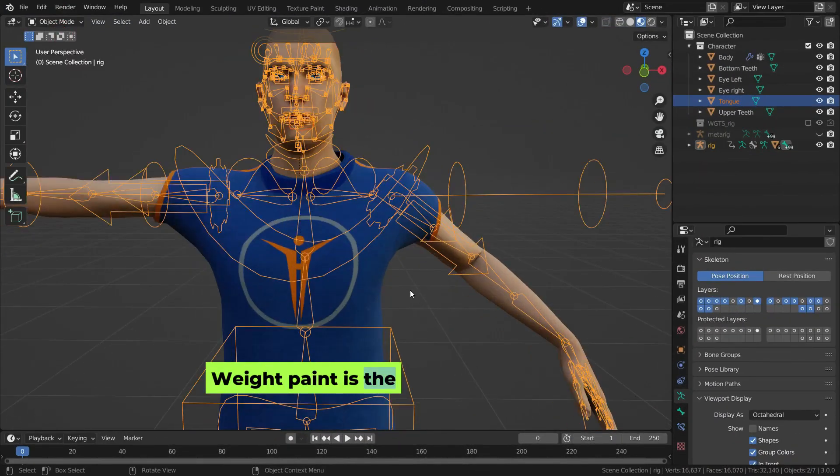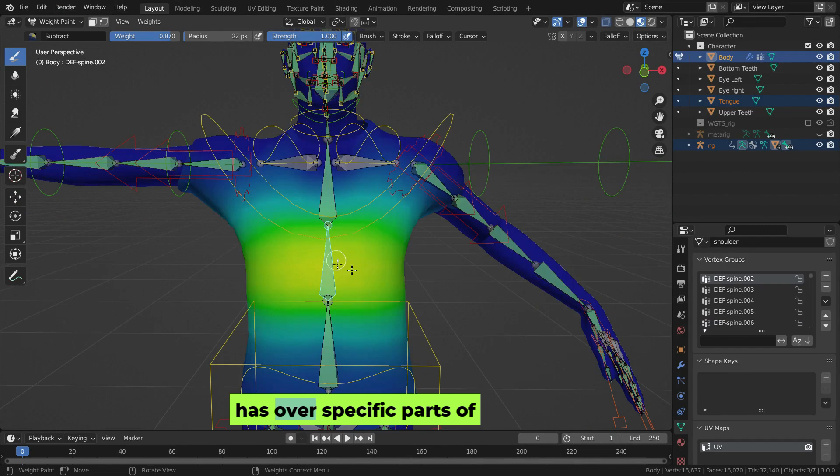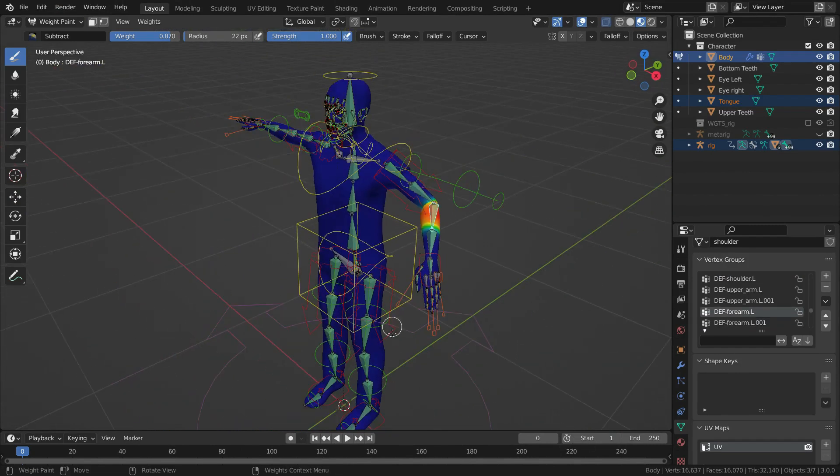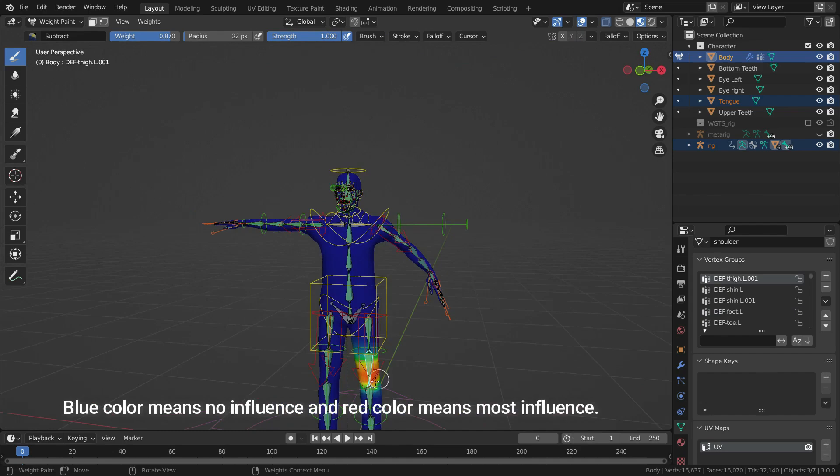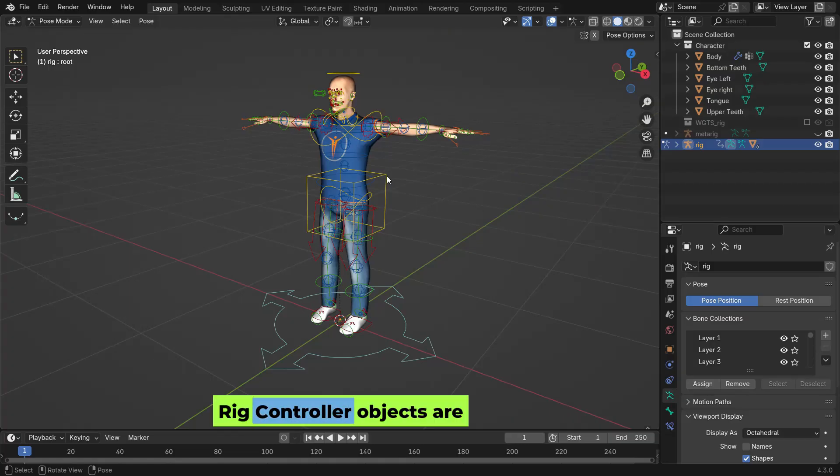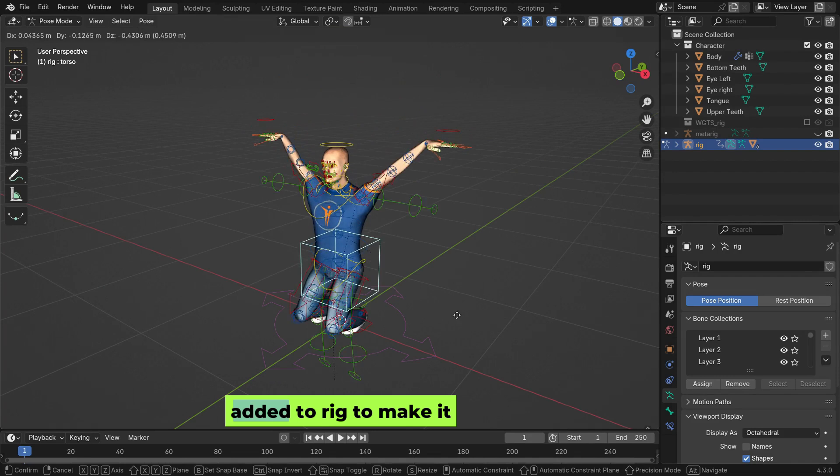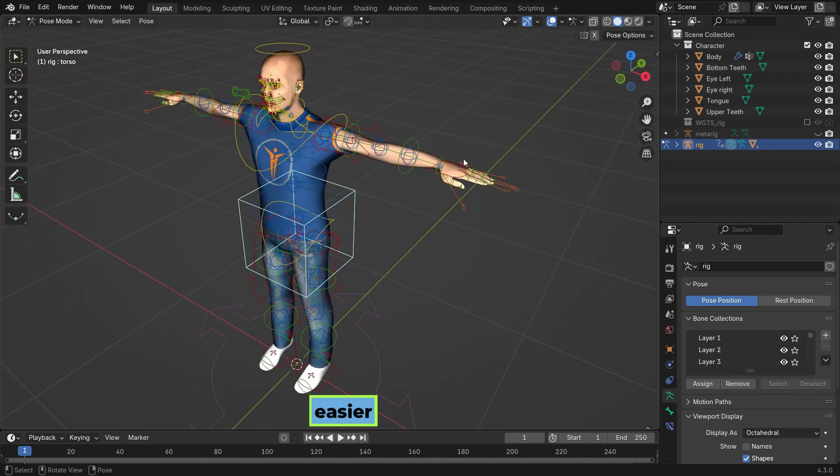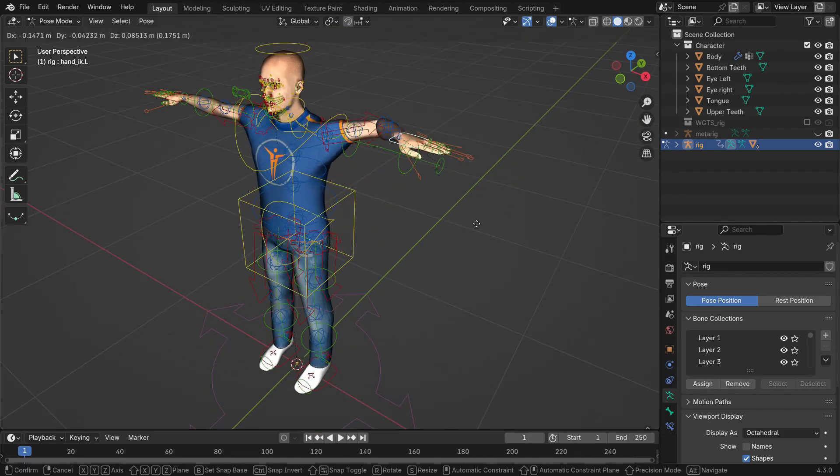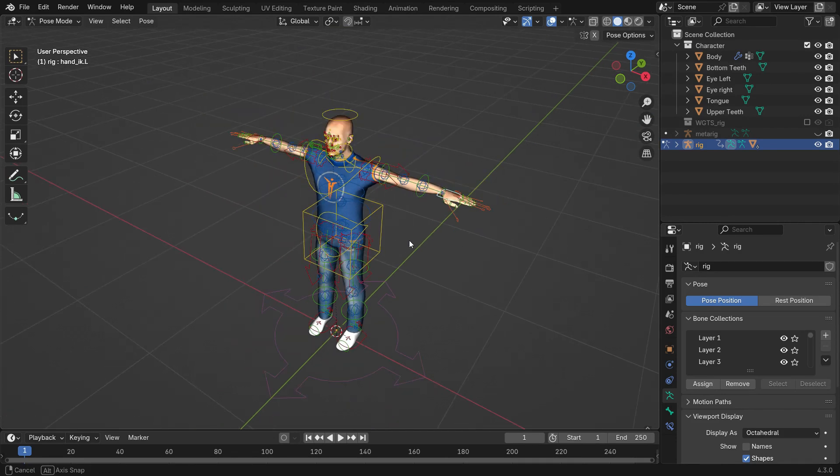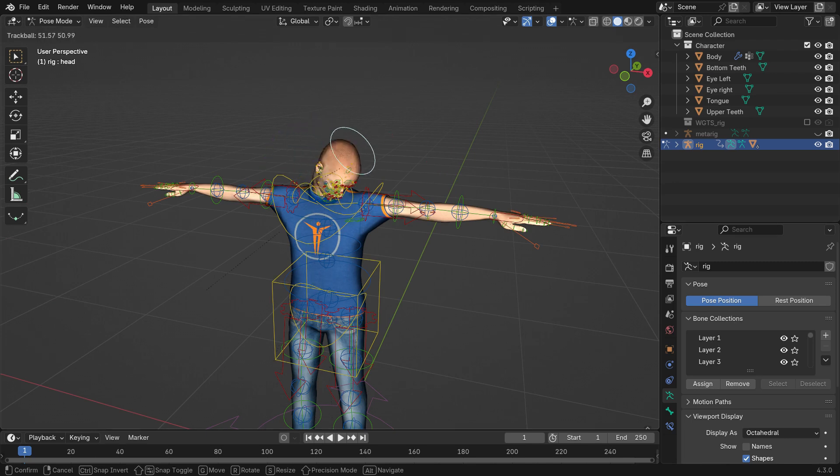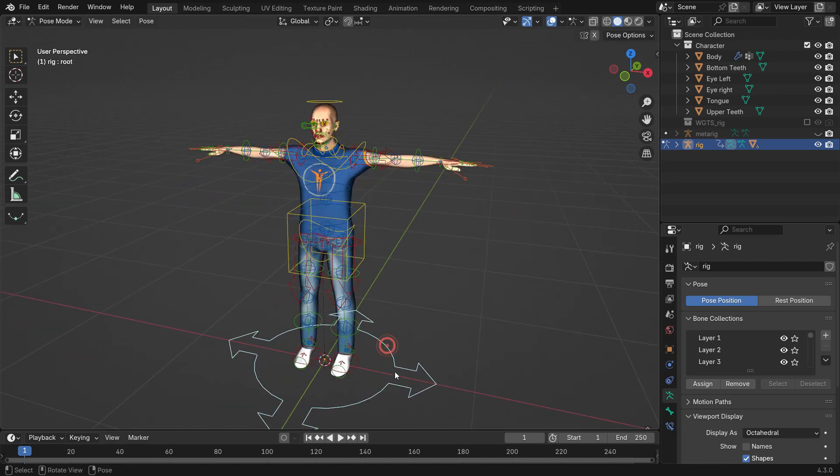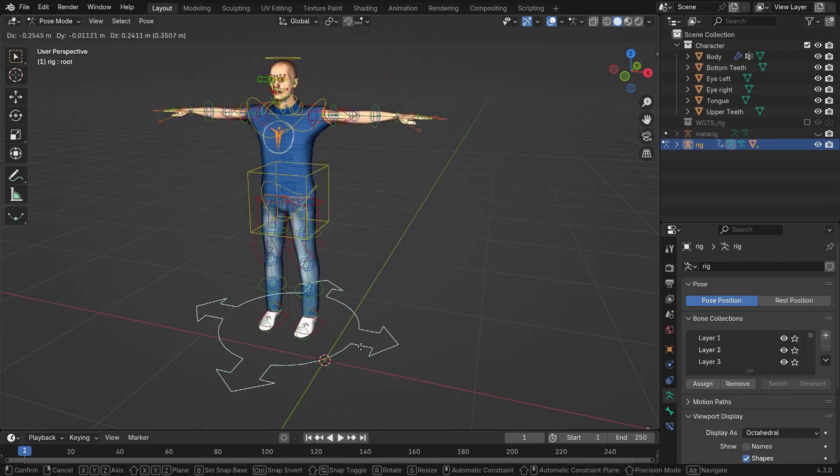Weight paint is the process of defining how much influence each bone in a rig has over specific parts of a 3D model. It ensures smooth and natural deformations when the model moves. Rig controllers are special tools or shapes added to a rig to make it easier to animate. Instead of directly moving and rotating bones, animators use these controllers to pose and animate the character or object. For example, a circle shape might control a hand or an arrow shape might adjust the position of an entire character.